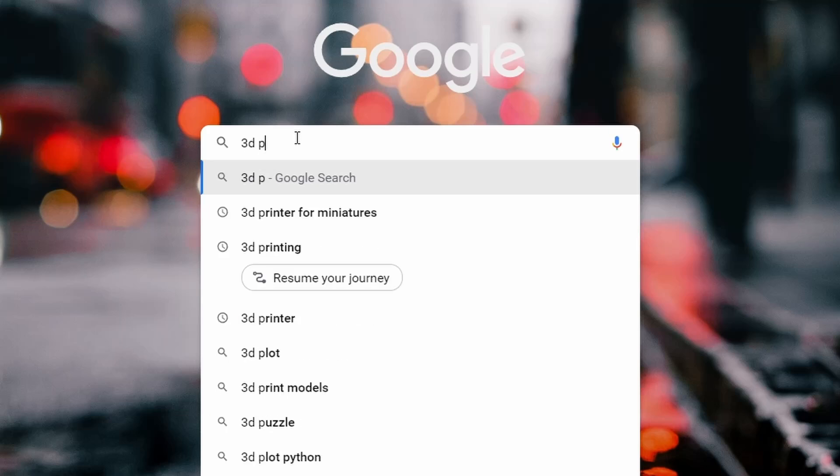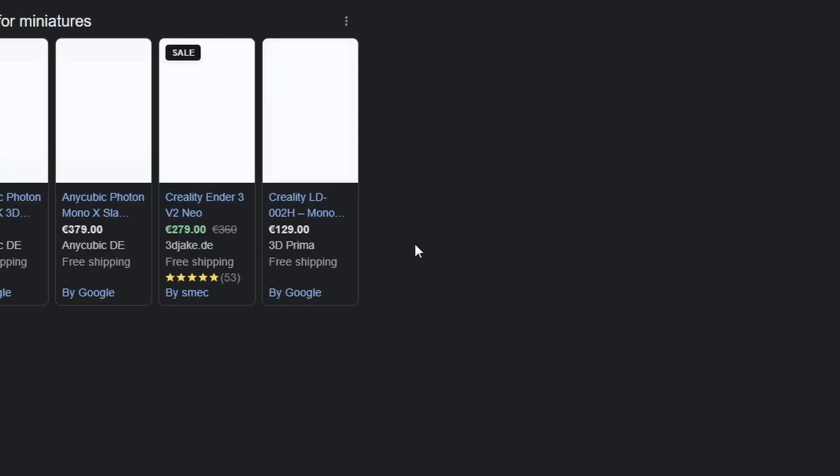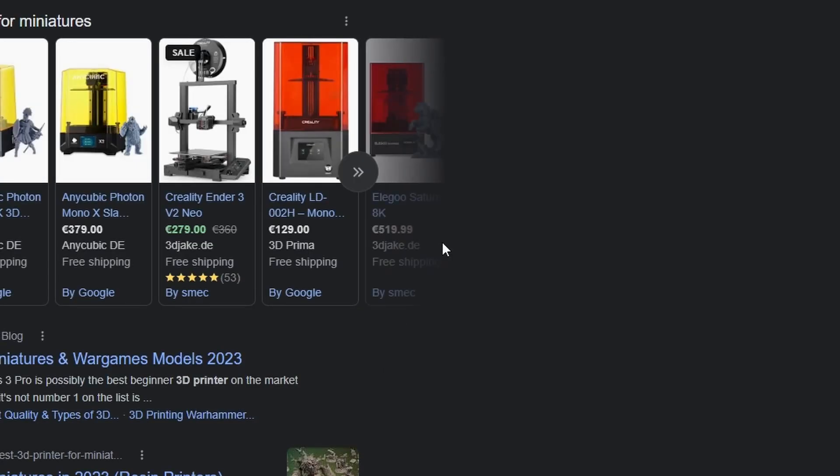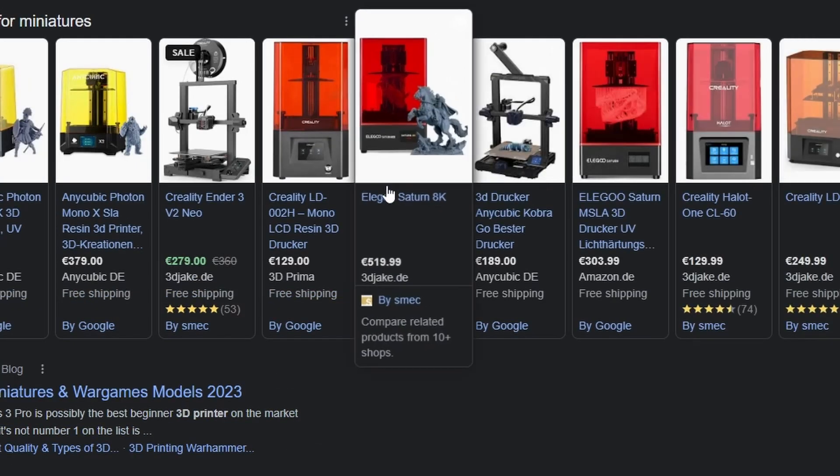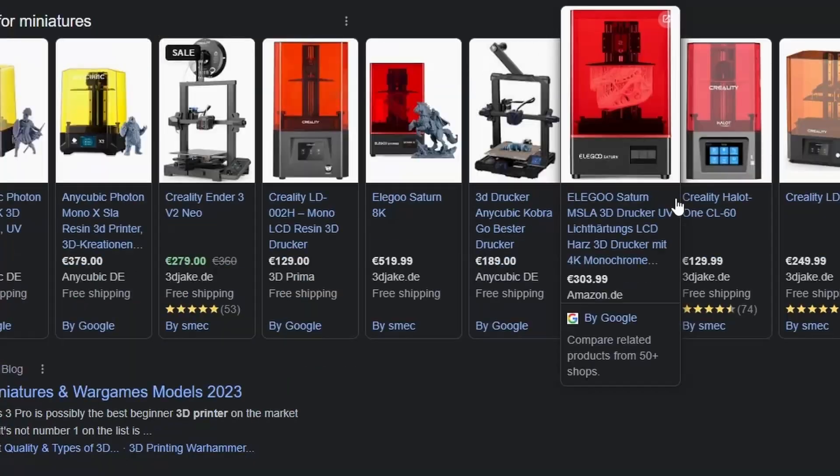Alright, now we need to find a good 3D printer. I did a lot of Google search for 3D printers and I found a good one to buy. But before, let me explain something quickly.